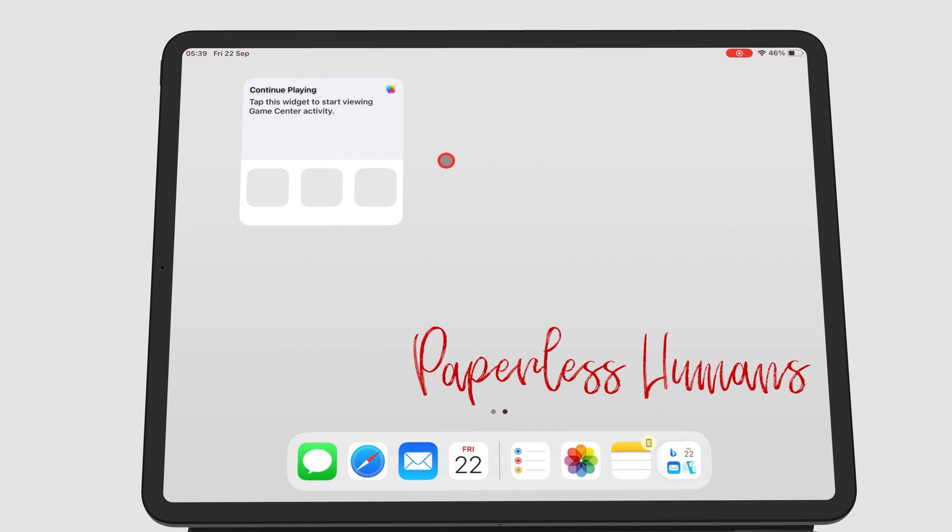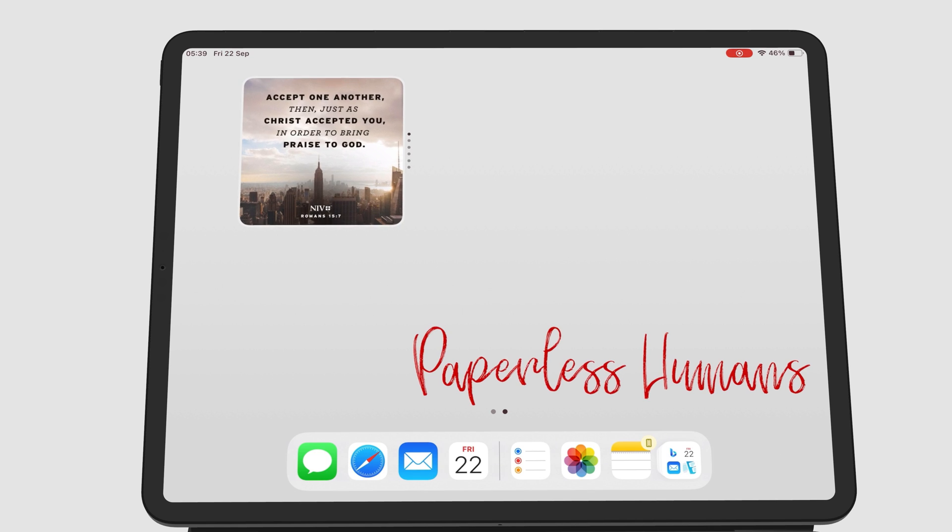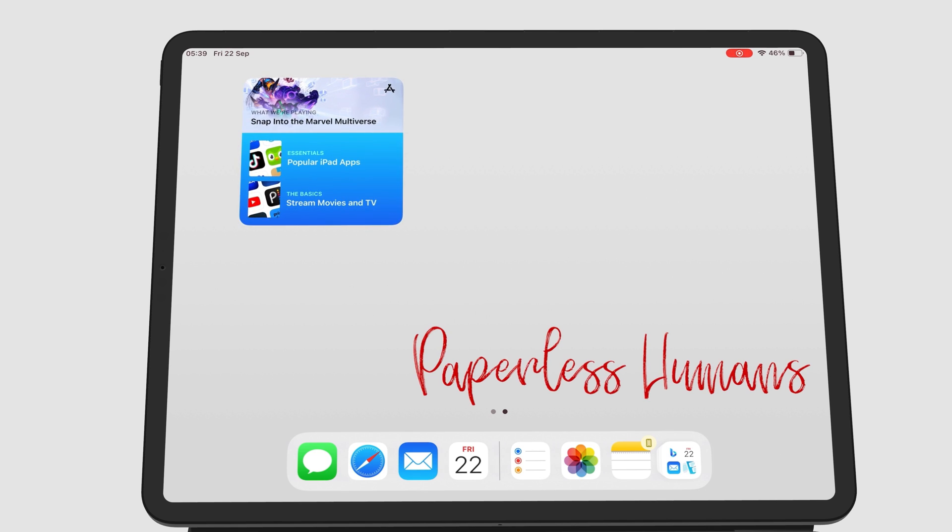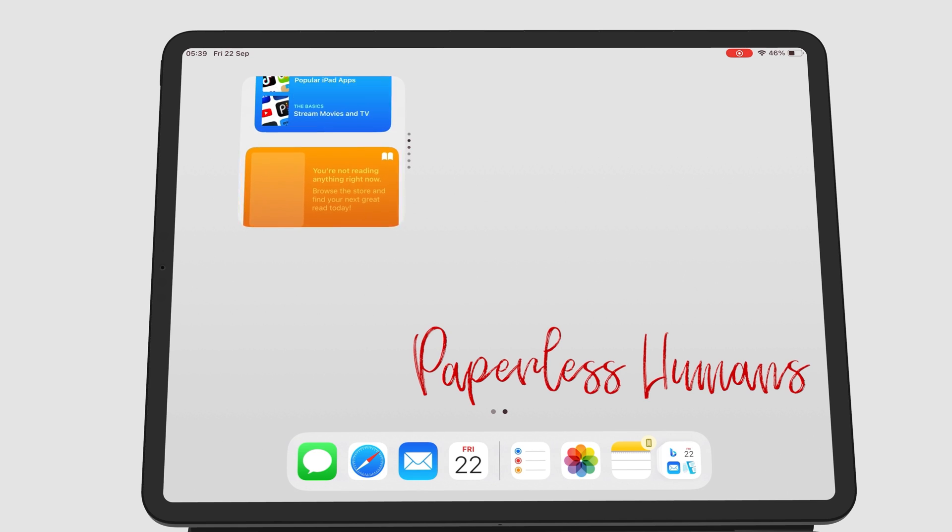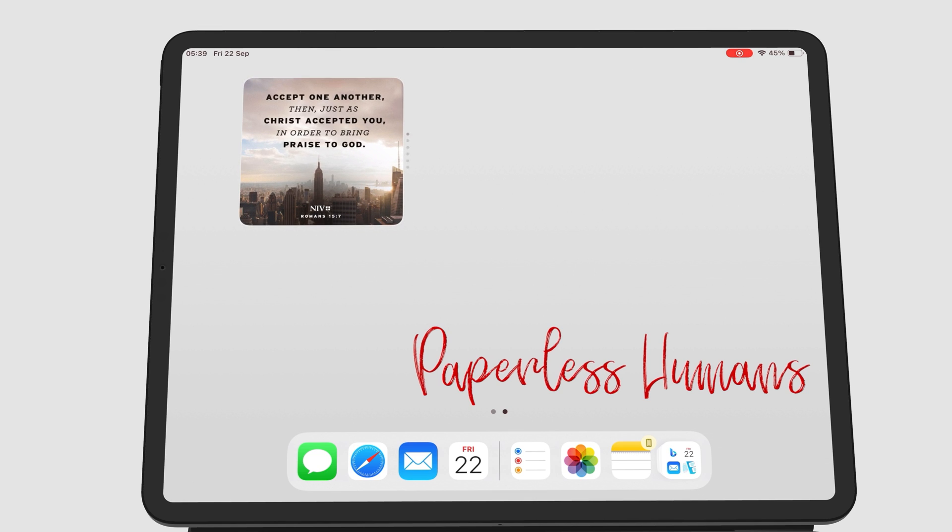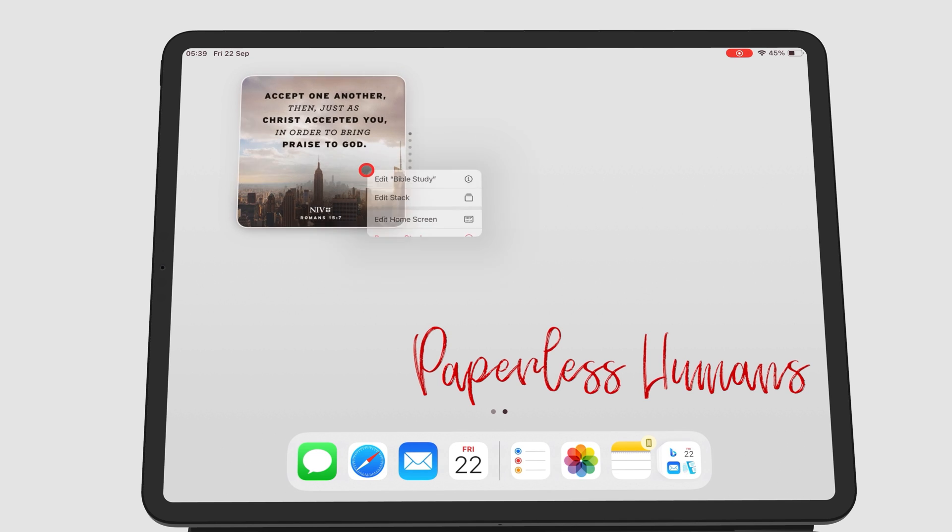To see each widget simply scroll up or down. You can edit the stack by long pressing it and going to edit stack.